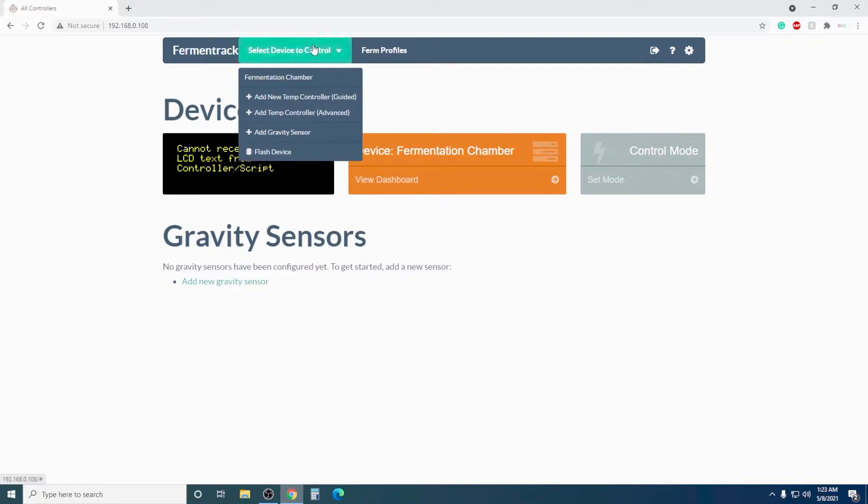To install the right firmware, select Device to Control, then Select Flash Device.